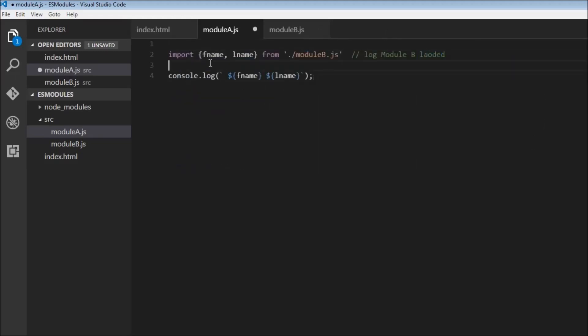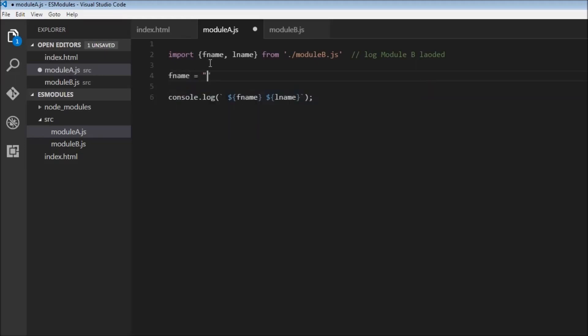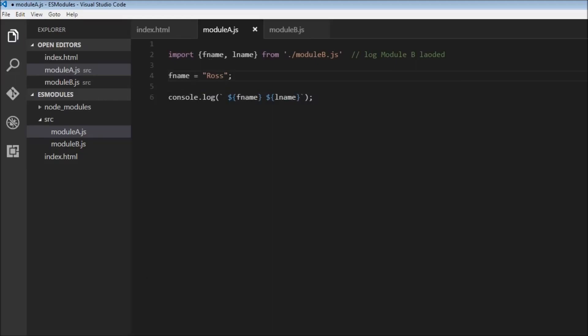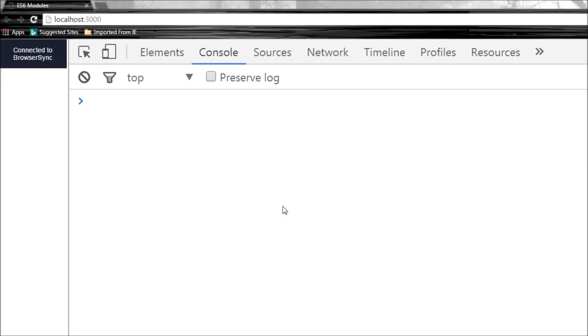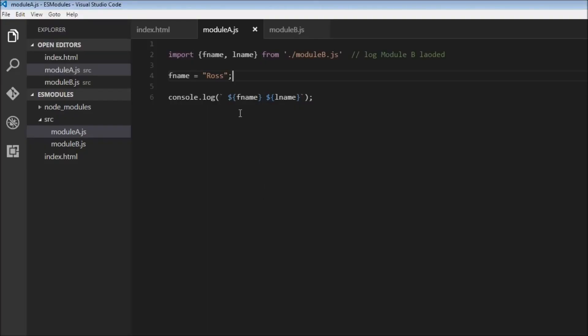So we have imported first name and last name. Now let's try to change first name to ross. So when we save this we get an error. So what the error basically says is that you cannot change something that you have imported. So imports are read only.